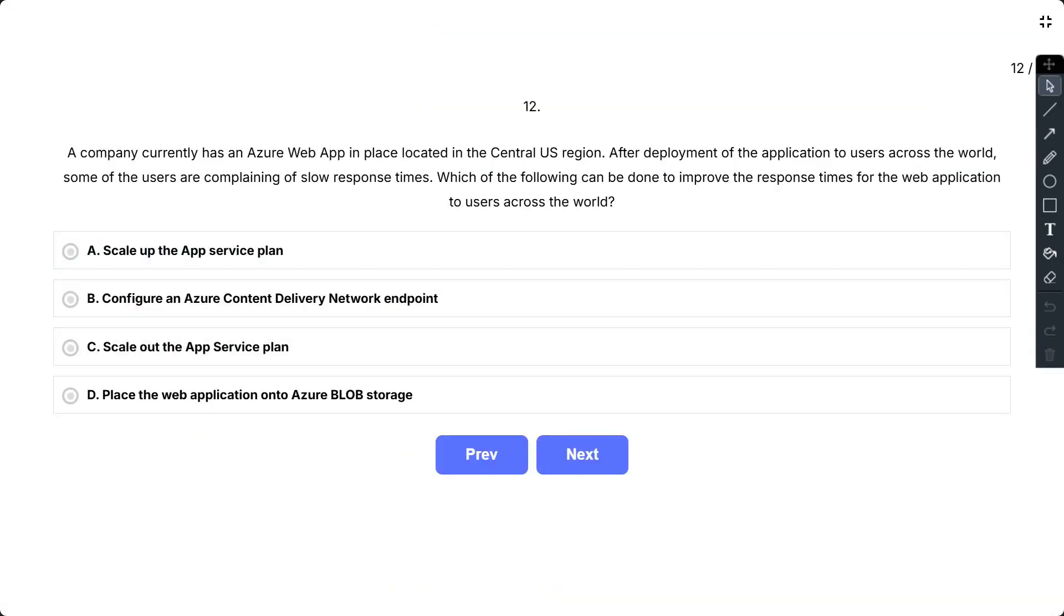Question number 12. A company currently has an Azure Web App in place located in the Central US region. After deployment of the application to users across the world, some of the users are complaining of slow response times. Which of the following can be done to improve the response times for the web applications to users across the world?